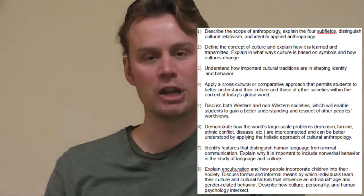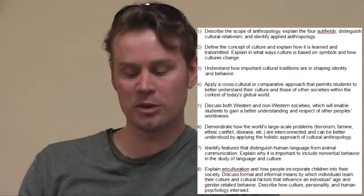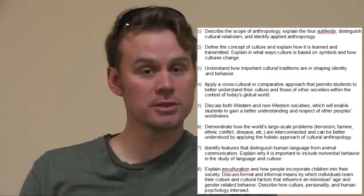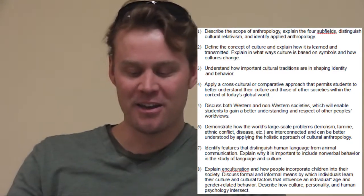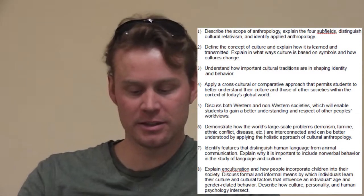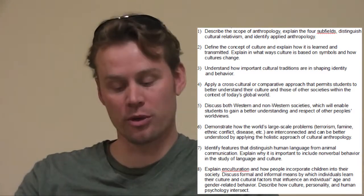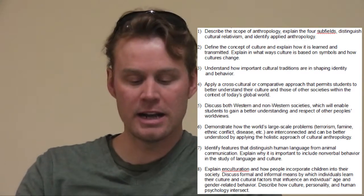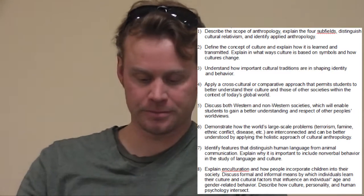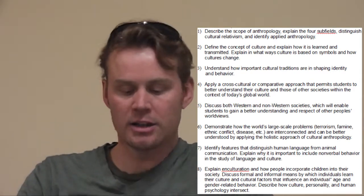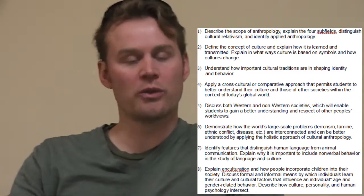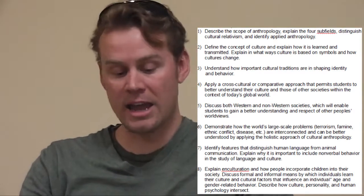Five, the student will be able to discuss Western and non-Western societies, which will enable students to gain a better understanding and respect of other people's world views. Six, demonstrate how the world's large-scale problems — including terrorism, famine, ethnic conflict, and disease — are interconnected and can be better understood by applying the holistic approach of cultural anthropology. Seven, identify features that distinguish human language from animal communication, and explain why it is important to include non-verbal behavior in the study of language and culture. Eight, explain enculturation and how people incorporate children into their society, discuss formal and informal means by which individuals learn their culture, and cultural factors that influence individuals — including age and gender-related behavior — and describe how culture, personality, and human psychology intersect.